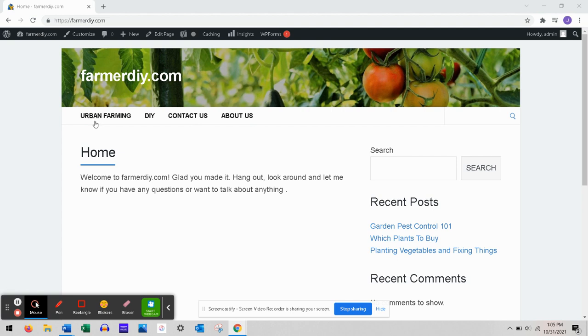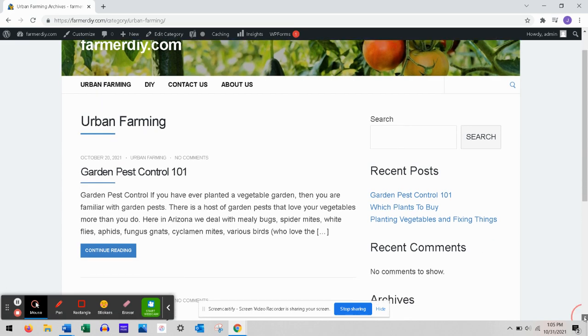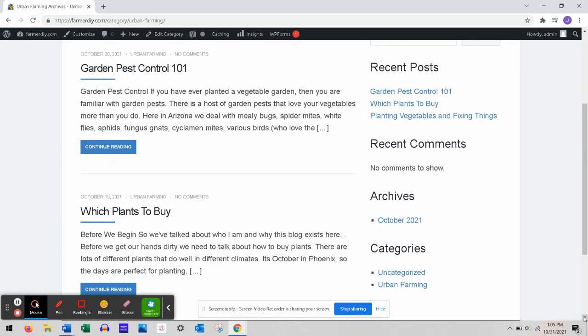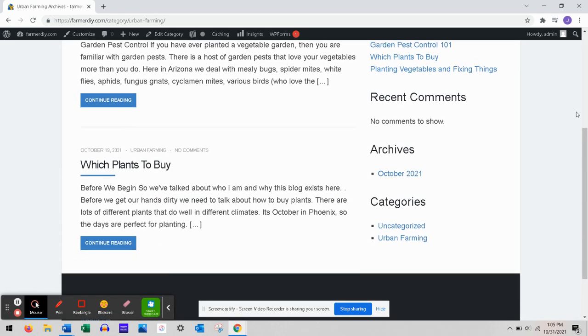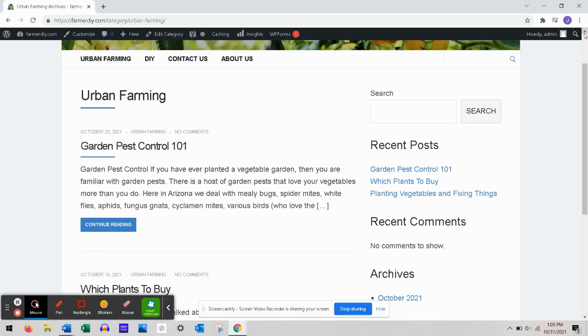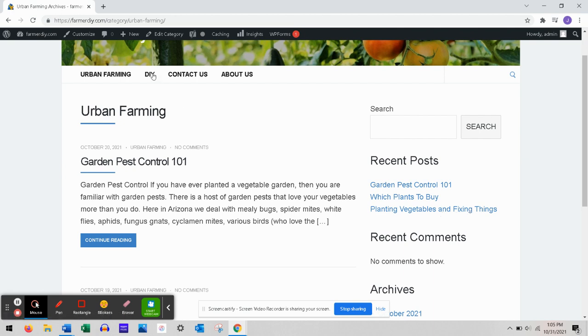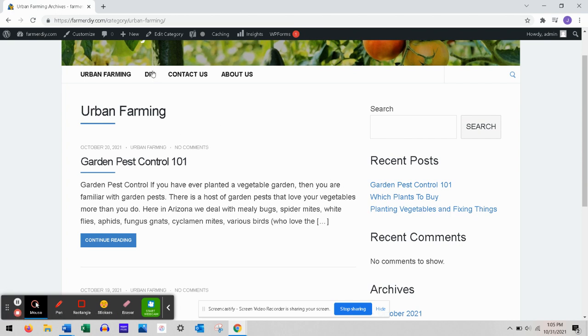Right now I've got two blog posts showing up under this menu subheading: Garden Pest Control and Which Plants to Buy. What we're gonna do is add this third blog post, Planting Vegetables and Fixing Things, under DIY. When someone clicks on DIY, this will show up underneath that because right now nothing is under DIY.